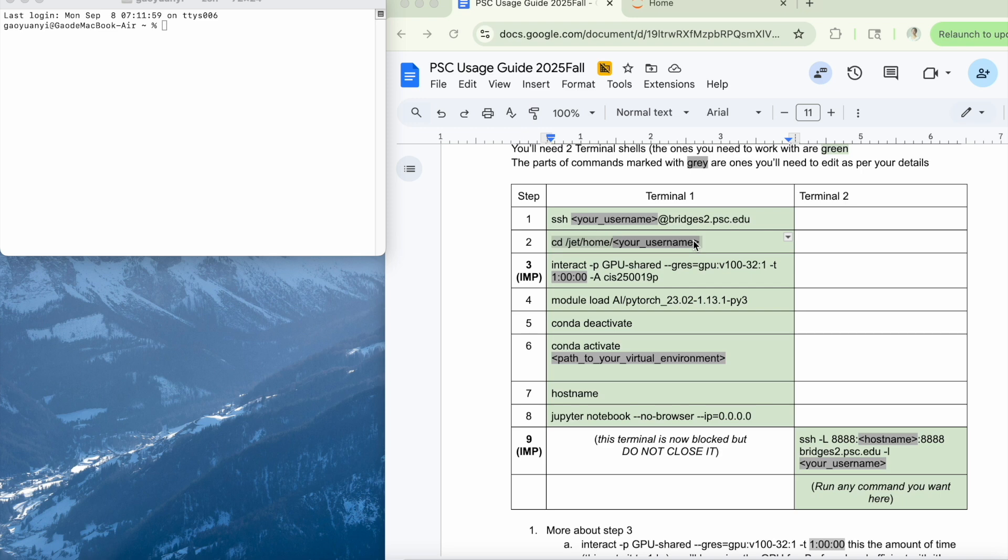Using PSC has several advantages. You don't need to spend time configuring complicated environments, you don't need to download large datasets to your own machine, and the resources are free to use.